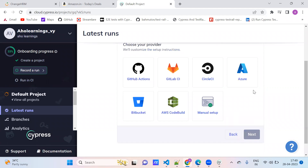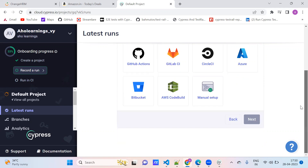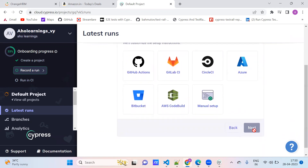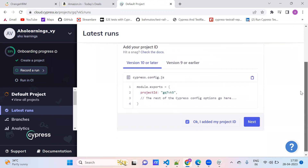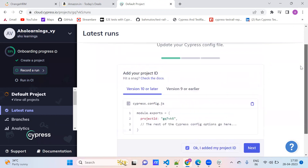We are not integrating to any CI/CD pipeline right now — we will see that later. We will try to integrate with GitHub and CircleCI. I will try to teach those sessions also. But for now we just need the key for it.